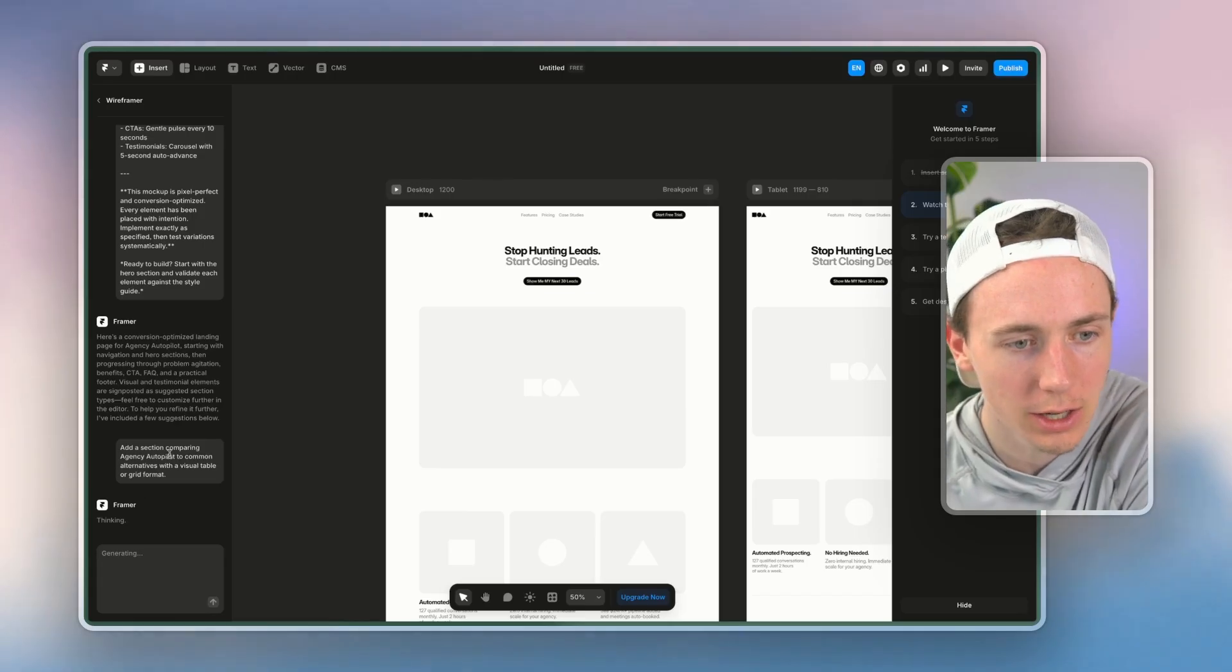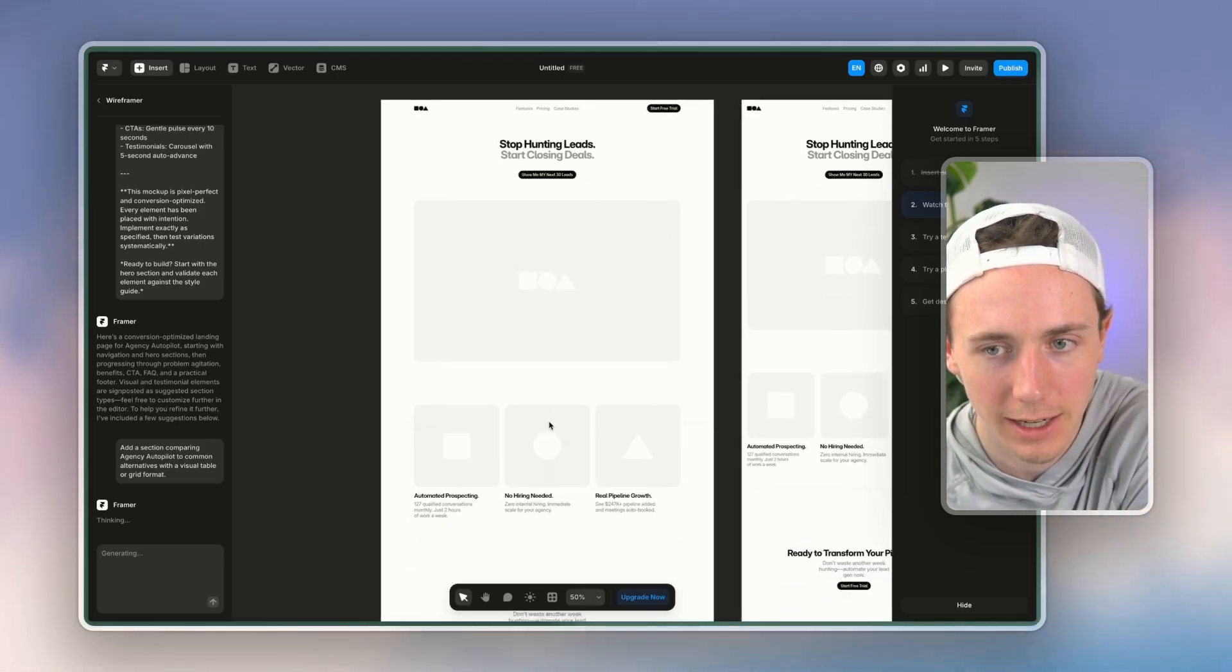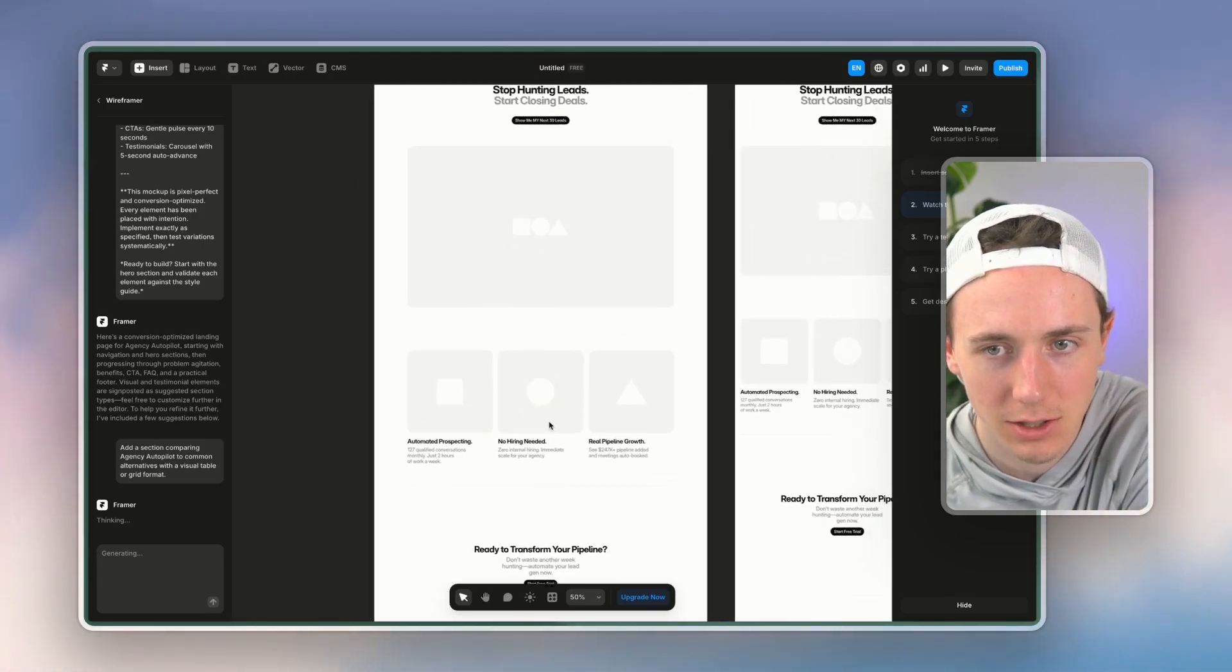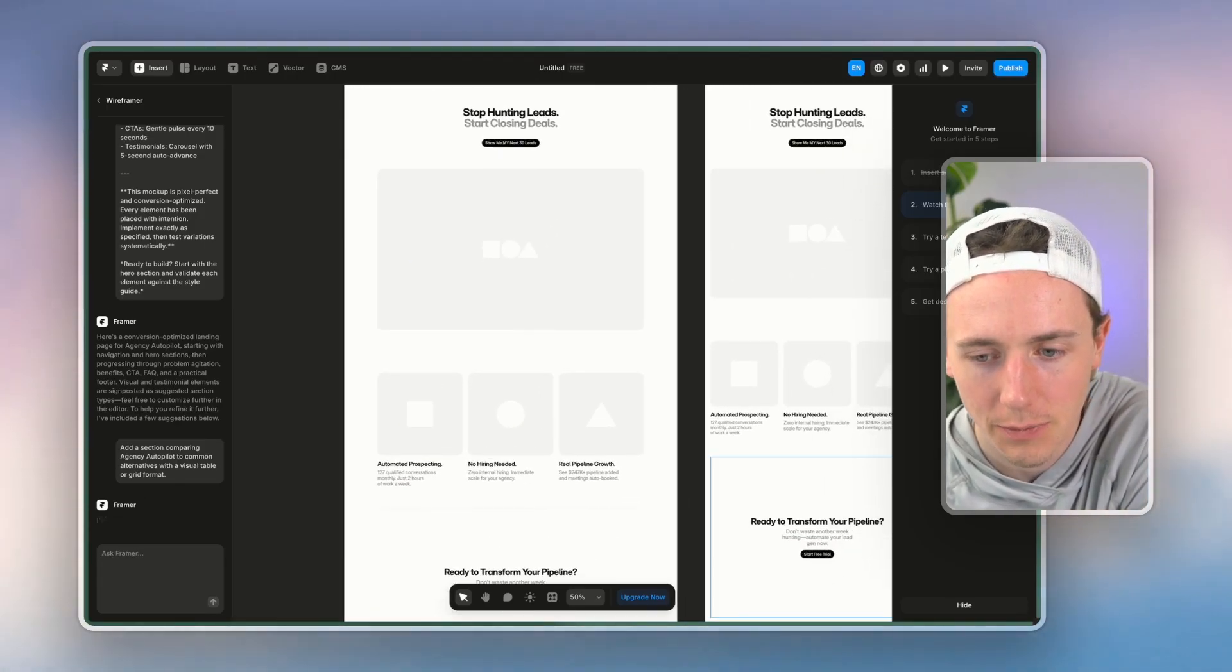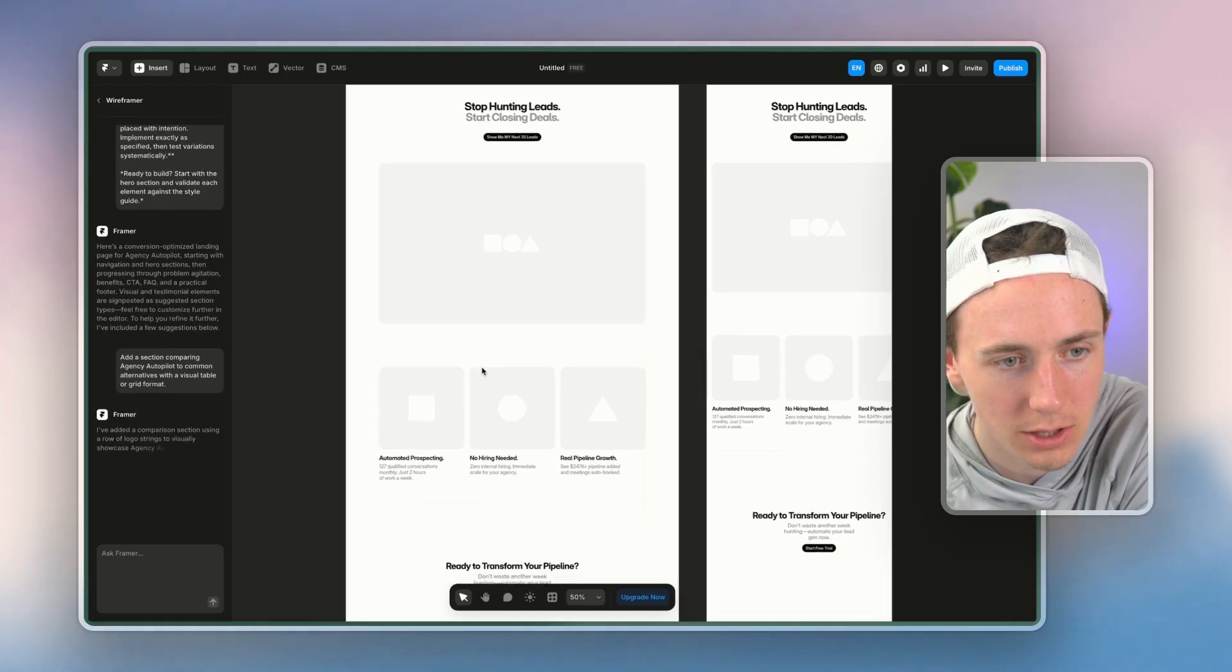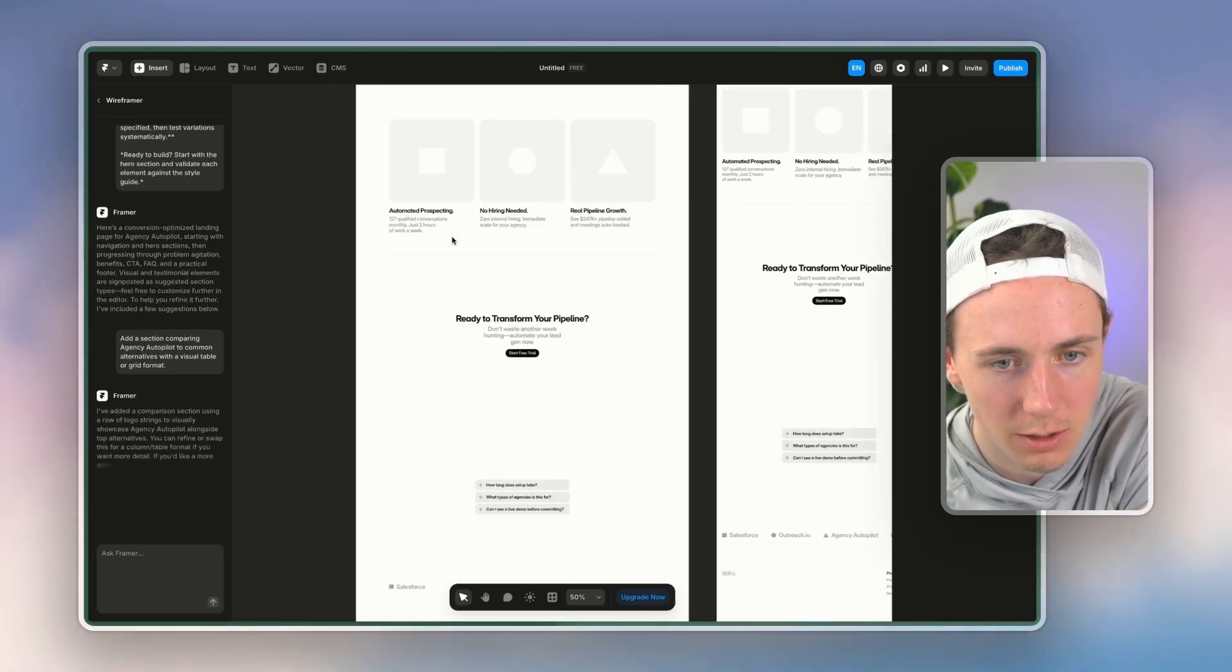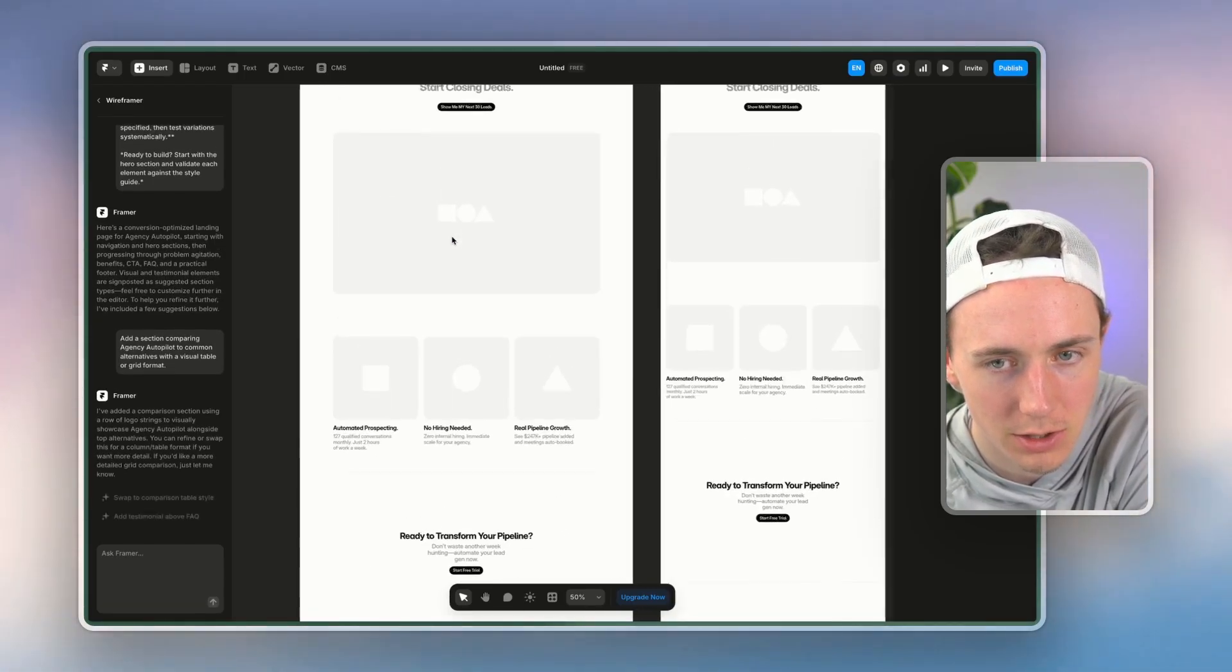And I can just keep accepting its suggestions. And you can see here that it's going to start generating various different components here, comparison sections.